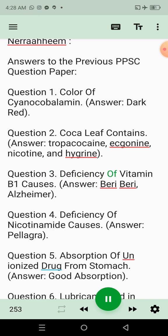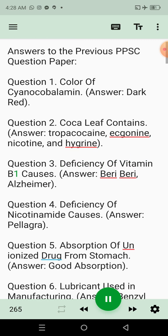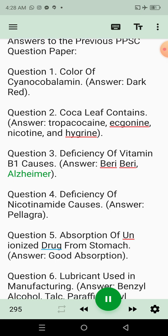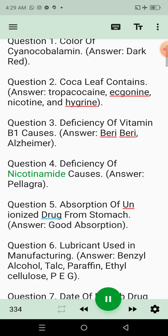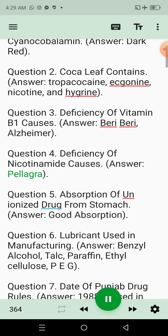Question 3: Deficiency of vitamin B1 causes. Answer: Beriberi, Alzheimer's. Question 4: Deficiency of nicotinamide causes. Answer: Pellagra.